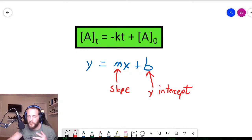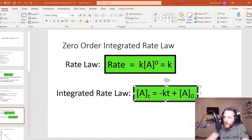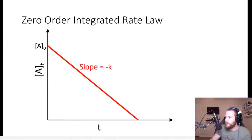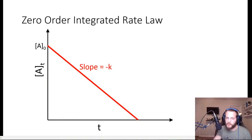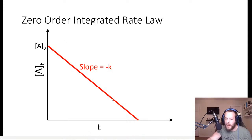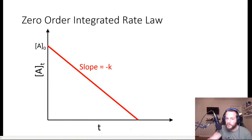So if you wanted to run this reaction and make a linear plot, the straight line plot for a zero order reaction would look something like this. On the y-axis we have the concentration of A at time t. On the x-axis we simply have time. The y-intercept is the initial concentration, and the slope of this line is minus k — negative k — because the concentration of a reactant decreases over time.